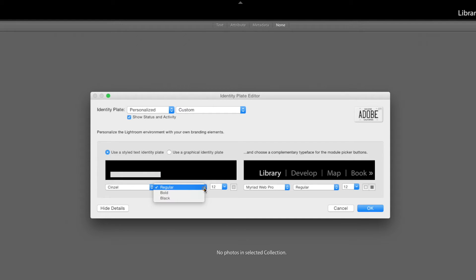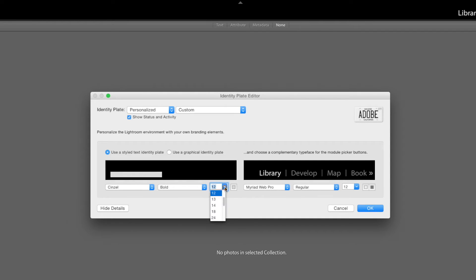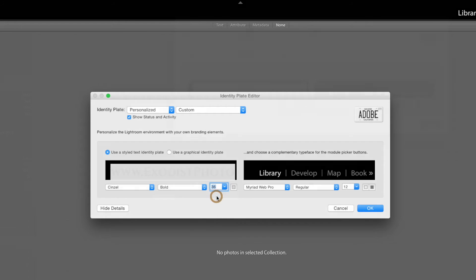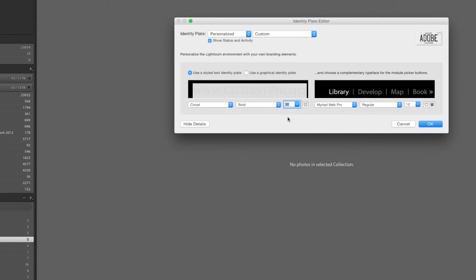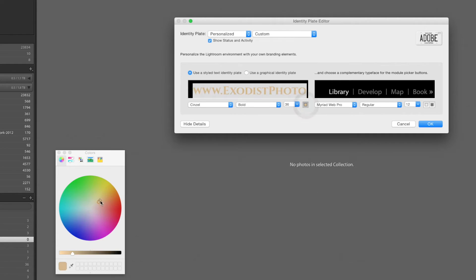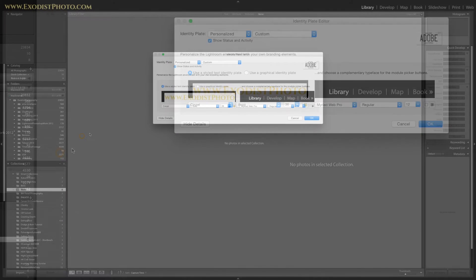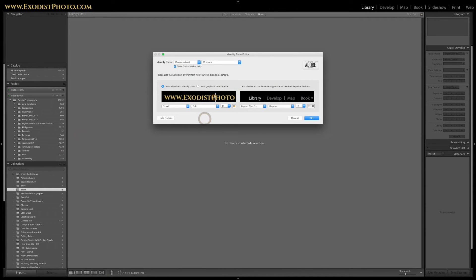You have the option between regular, bold, and black. I'm going to go bold, and I'm going to change my font size from 12 to 36. Once that comes up, we can go a step further and change the color. I'll find something more golden that fits my theme, and now we have our customized text at the top.